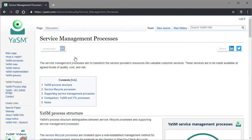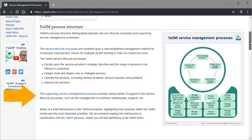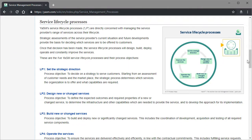The Process section provides an overview of the YASM processes, with the five service lifecycle processes and the supporting service management processes. If we move down a bit, we find short descriptions of each YASM main process.